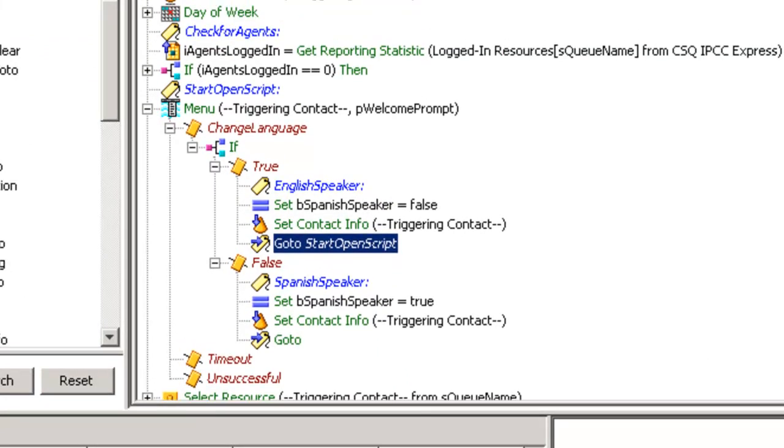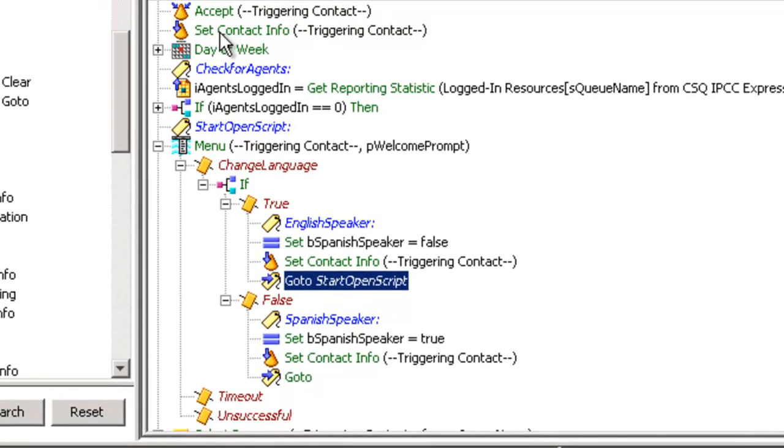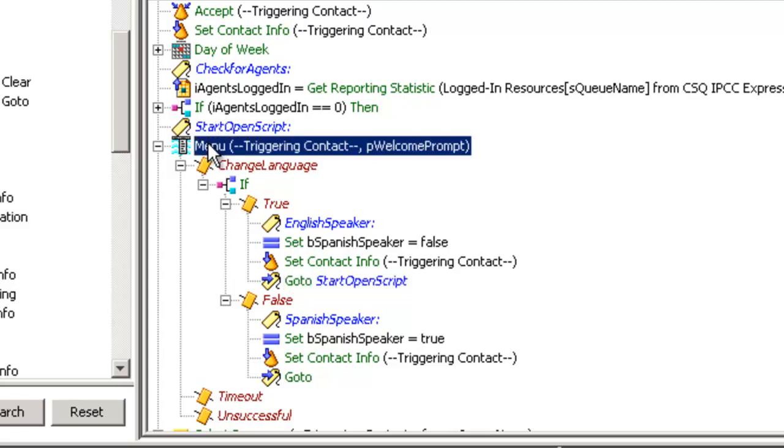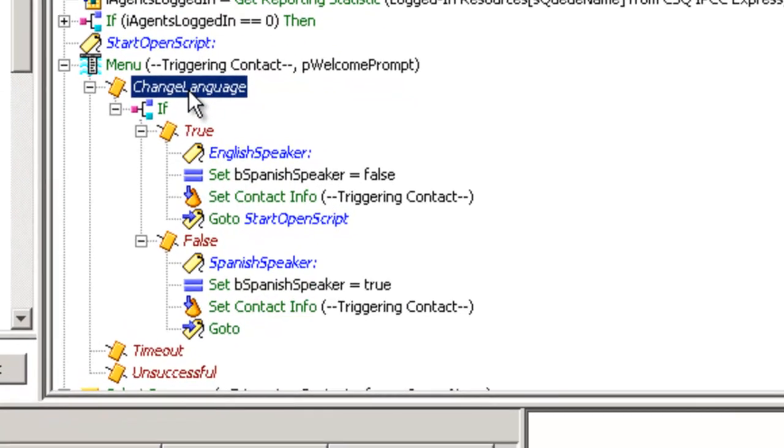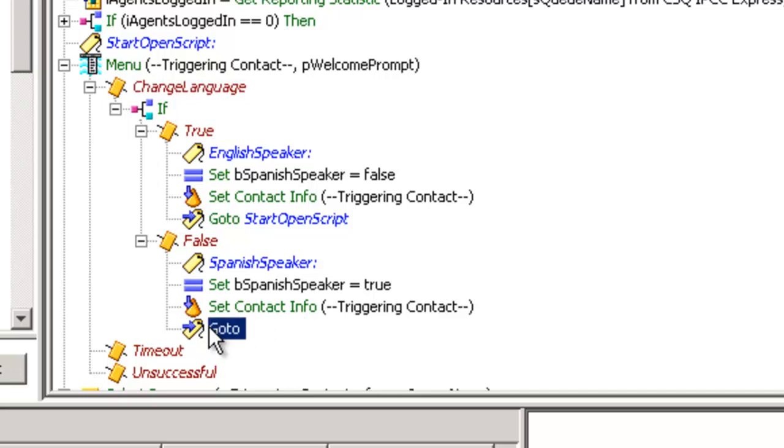We're going to come in, accept the caller, we're going to set the language to a default of English. We then, if we're open, play the welcome prompt which says if you want to change your language press one. I press one, entering this if with the value be Spanish speaker is false. Therefore, I want to change it to true. I want to reset my contact information to a language of Spanish and I want to go to the start of the script.